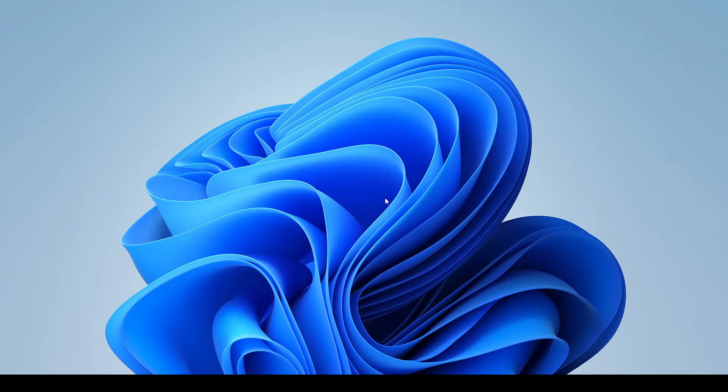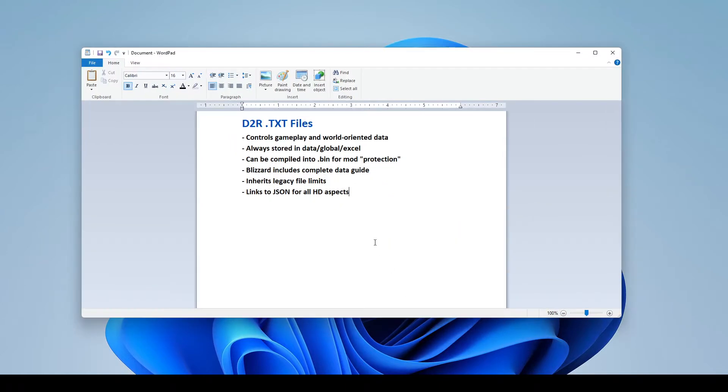But with all that said, today we're going to be talking about .txt files. So if you guys are liking the content, make sure you like and subscribe. You guys know the drill. And with that out of the way, let's roll right into it.